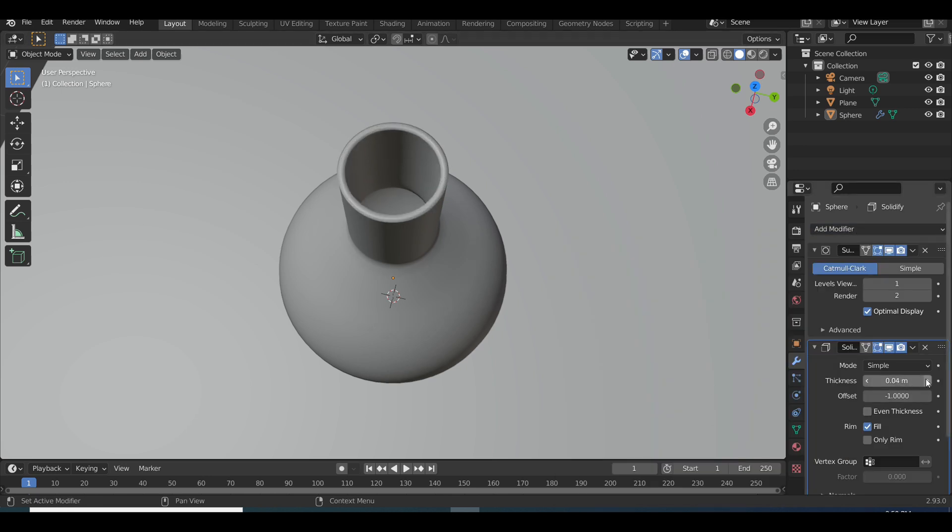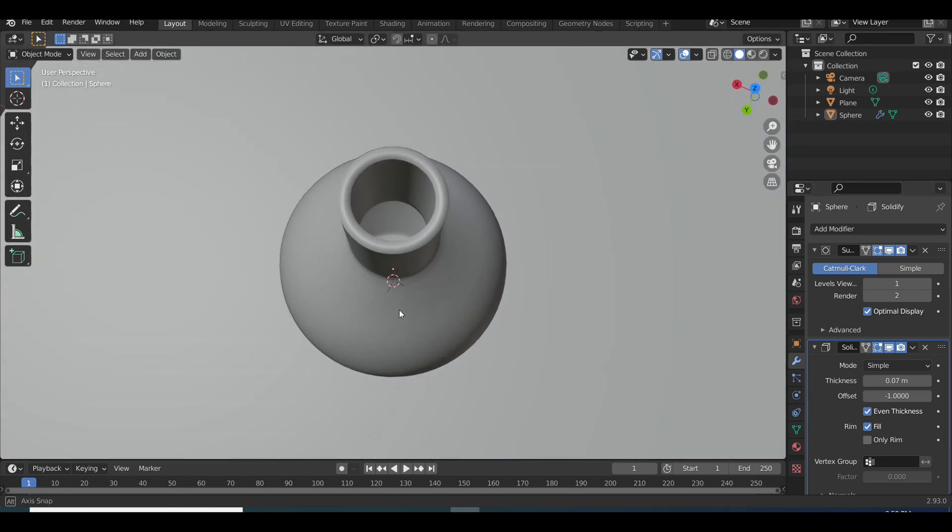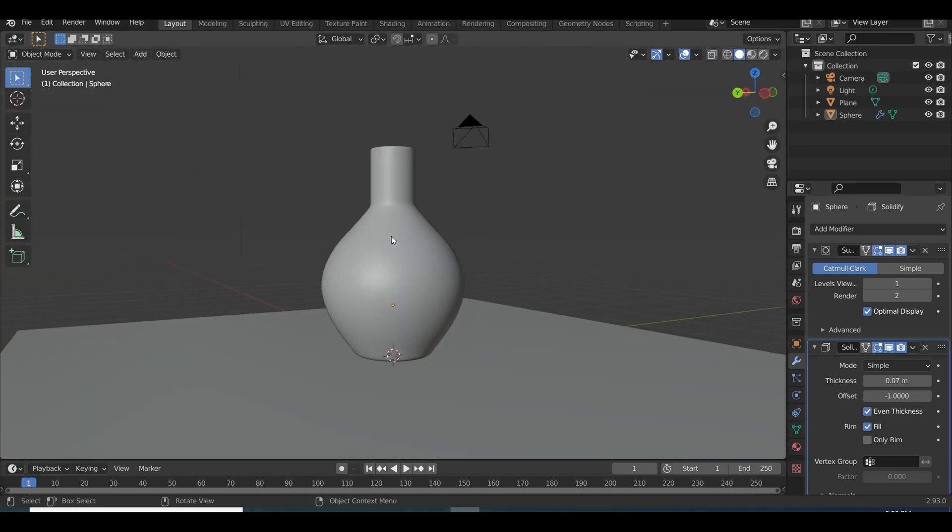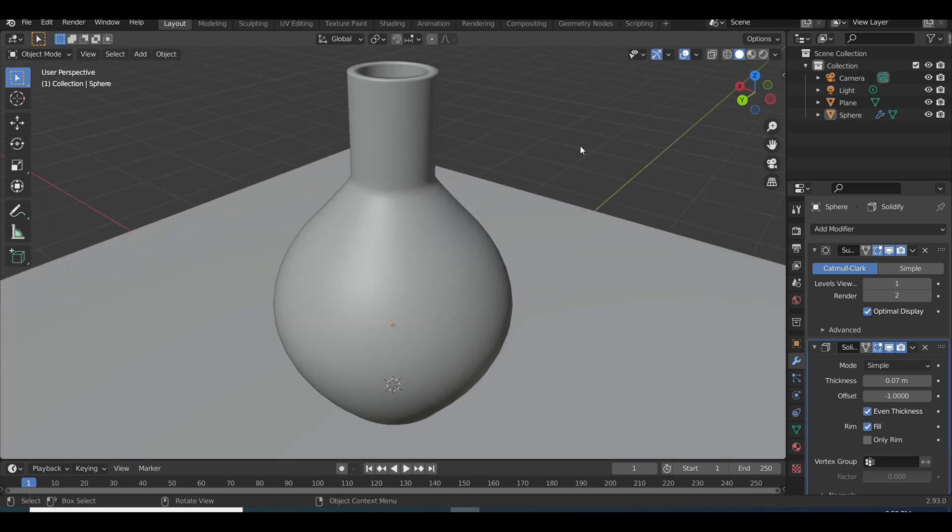This is going to add thickness to the bottle because currently it's very thin and unrealistic. Bottles usually have thickness. So once you add that we're going to have this thickness added to the bottle. And this is what it looks like so far.